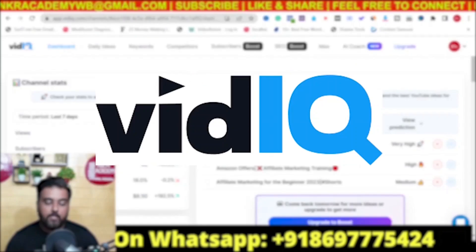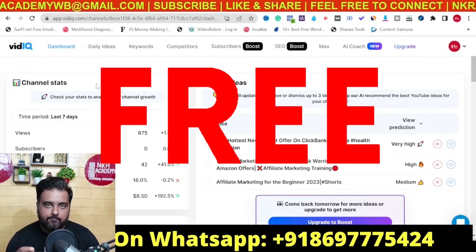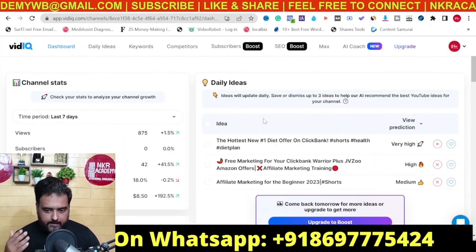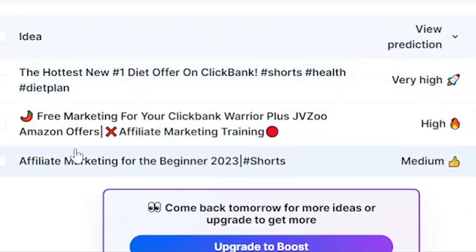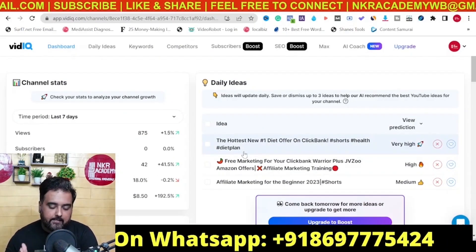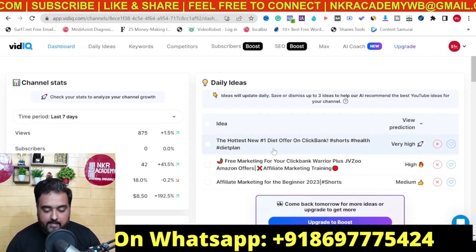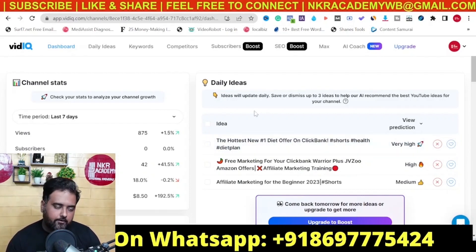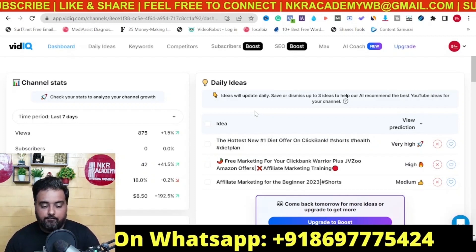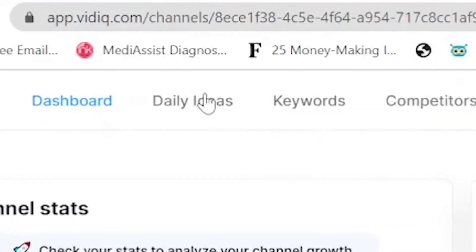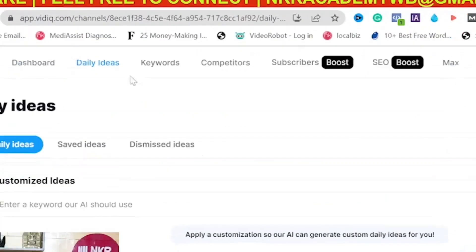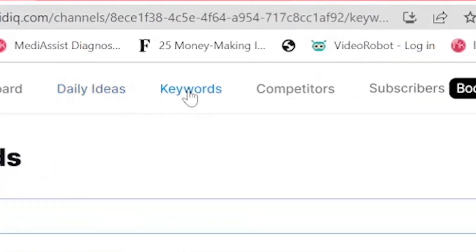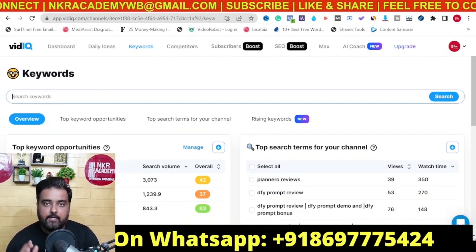Tool number one is VidIQ.com. This is a free website where you can register with your email; it has a paid plan as well but you're free to start with the free one. In here you can see the daily ideas, which are customized to your channel content. If you're relatively new to YouTube or your channel doesn't have many videos, you can come to this daily ideas section where you'll get free ideas every day whenever you log in.